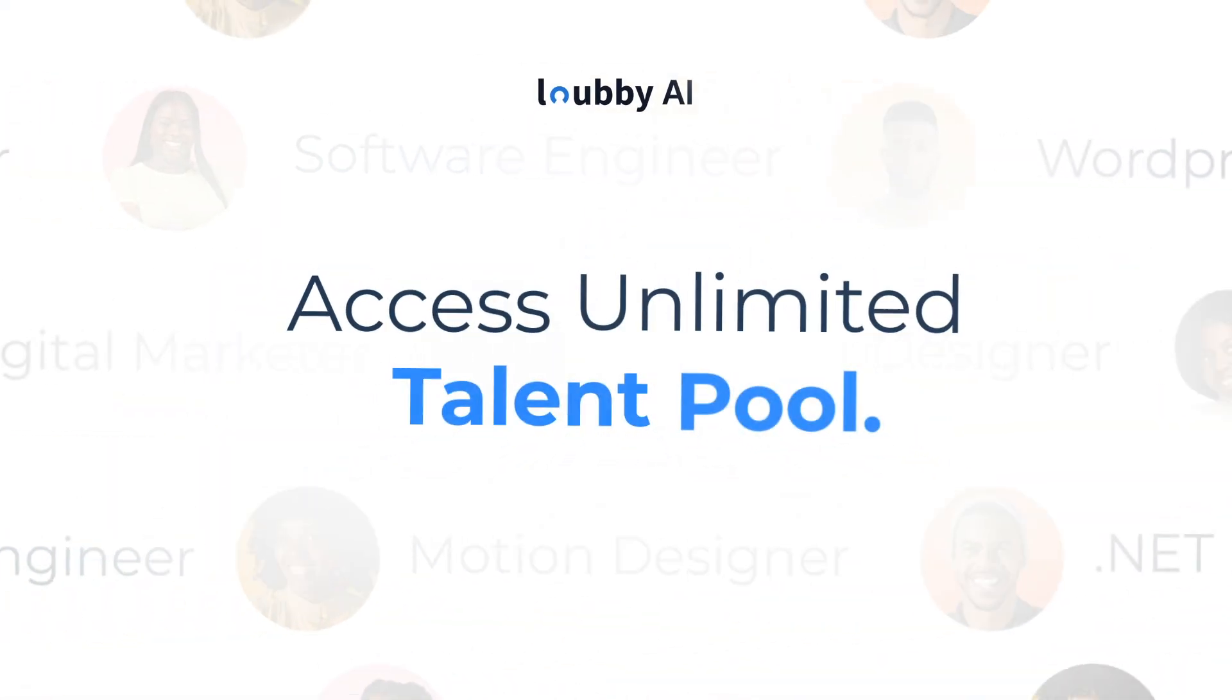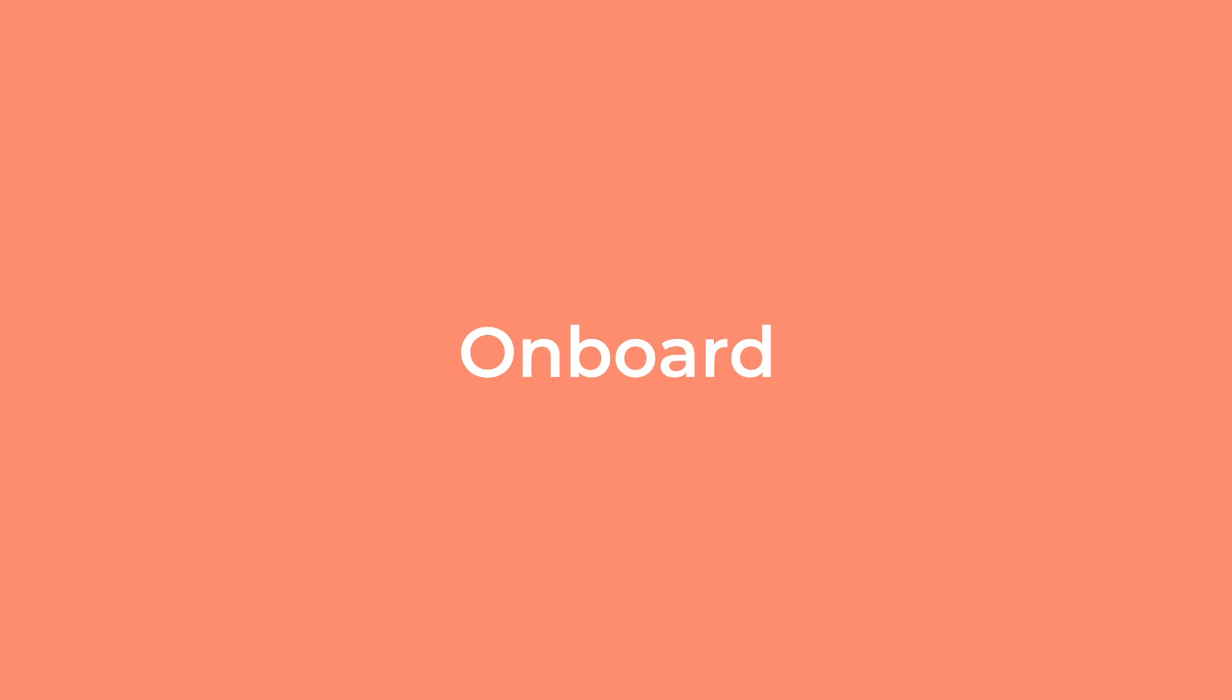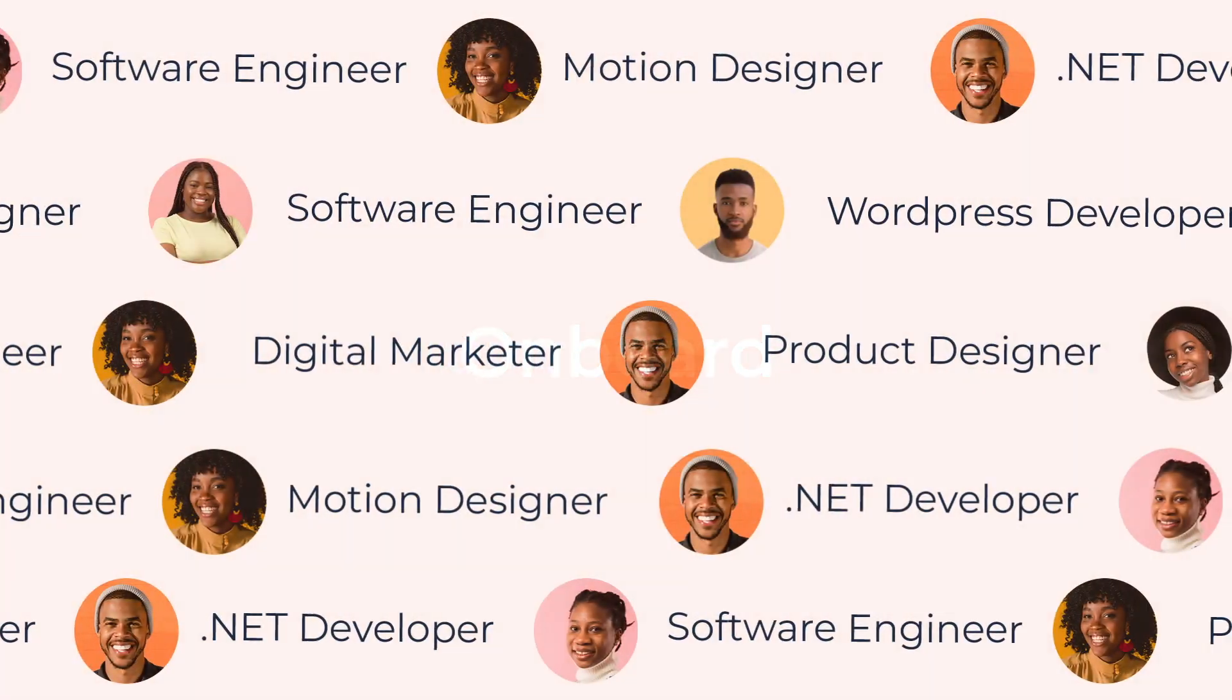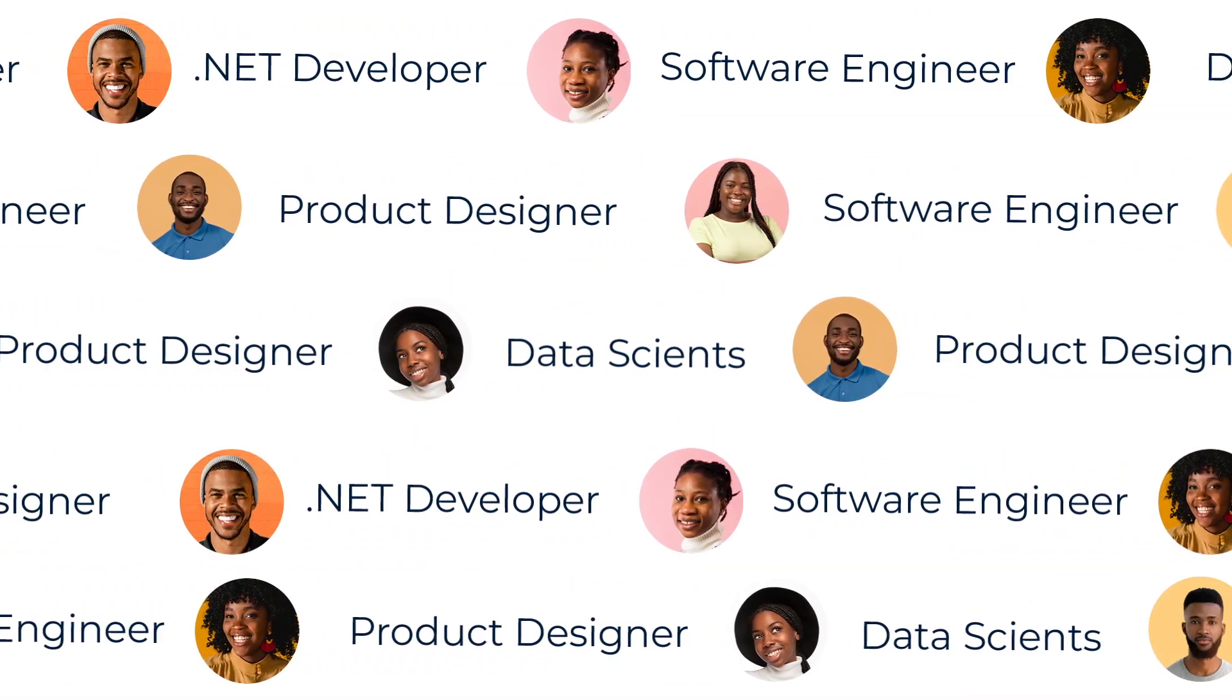Lobby AI provides you with unlimited talent pool as an employer, find, hire, and onboard the best candidates with these simple steps.